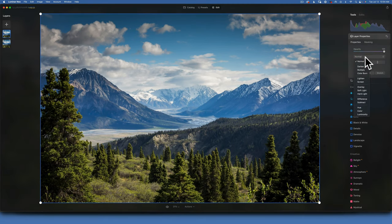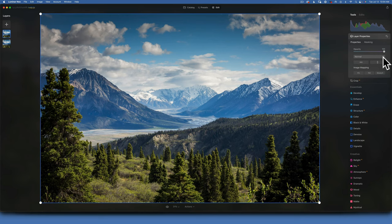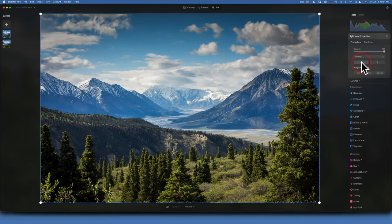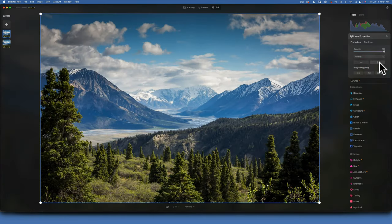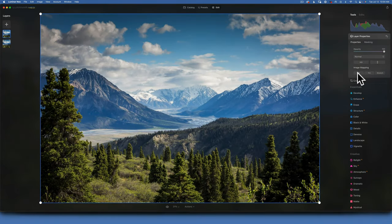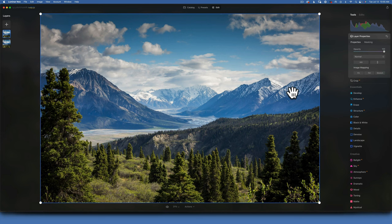The most powerful tool in layer properties is blending modes. If you don't understand blending modes, there's a complete tutorial with examples explaining each one. You also have flipping options — horizontal or vertical — and image mapping, which lets you fit to screen, fill the screen, or stretch the image to cover your canvas.